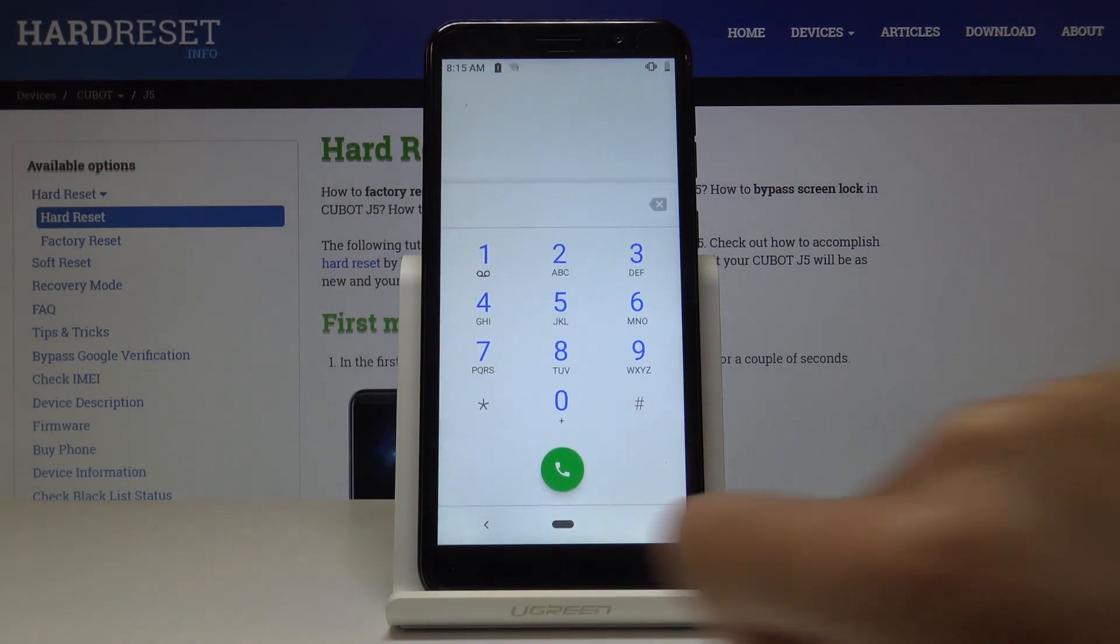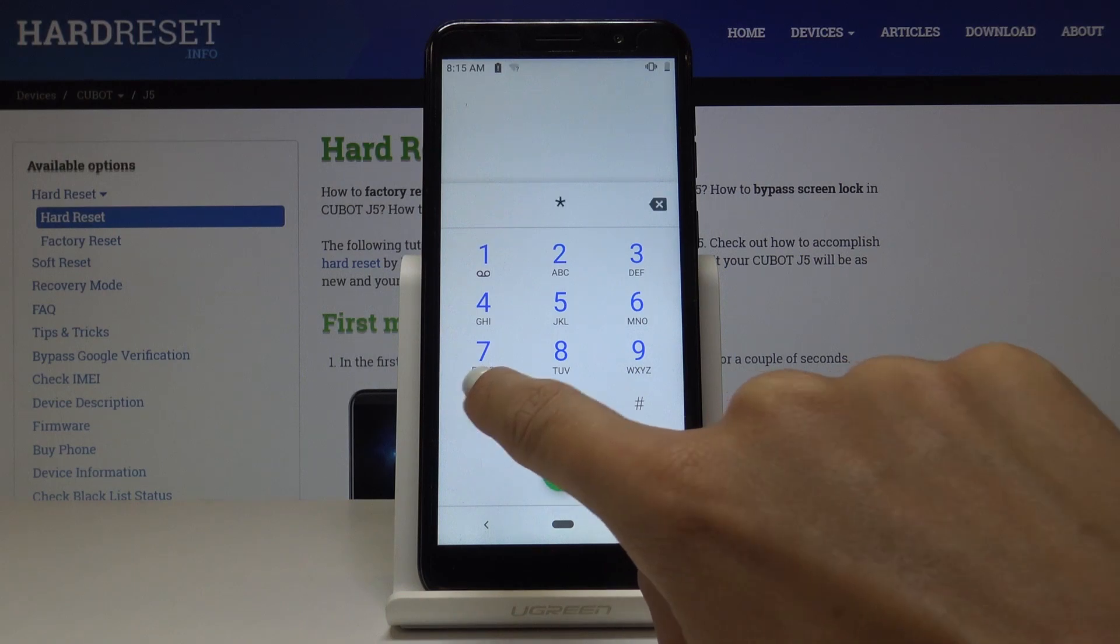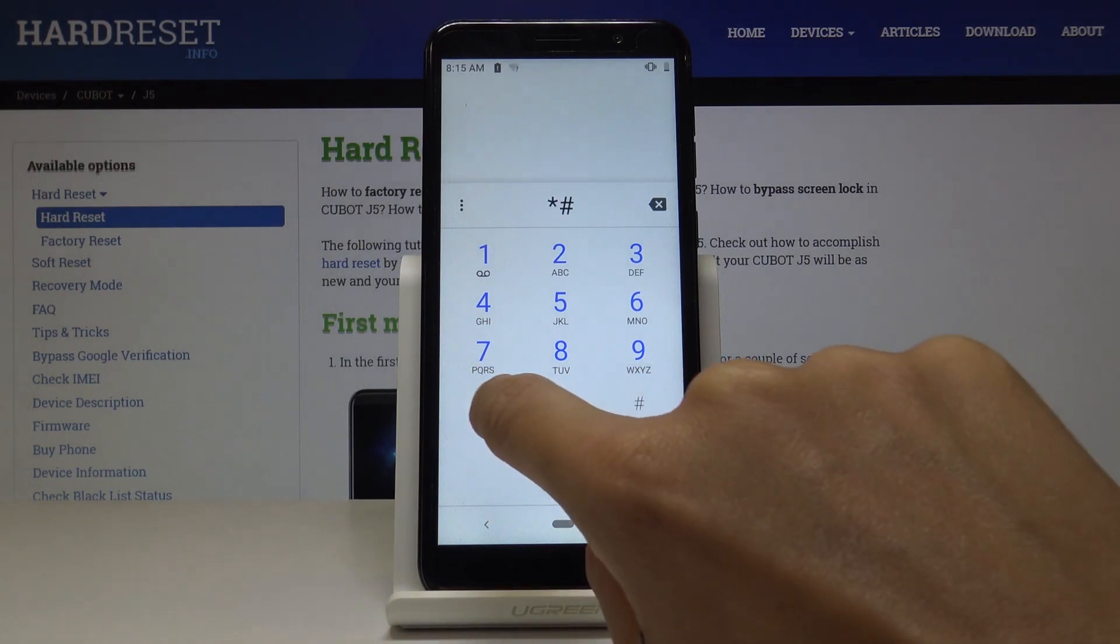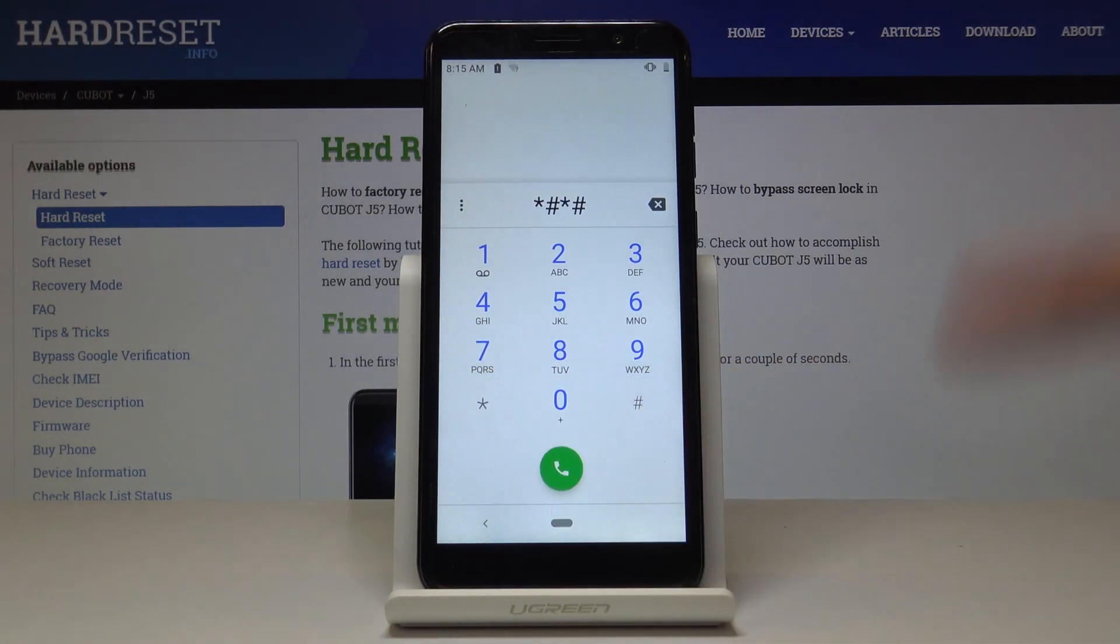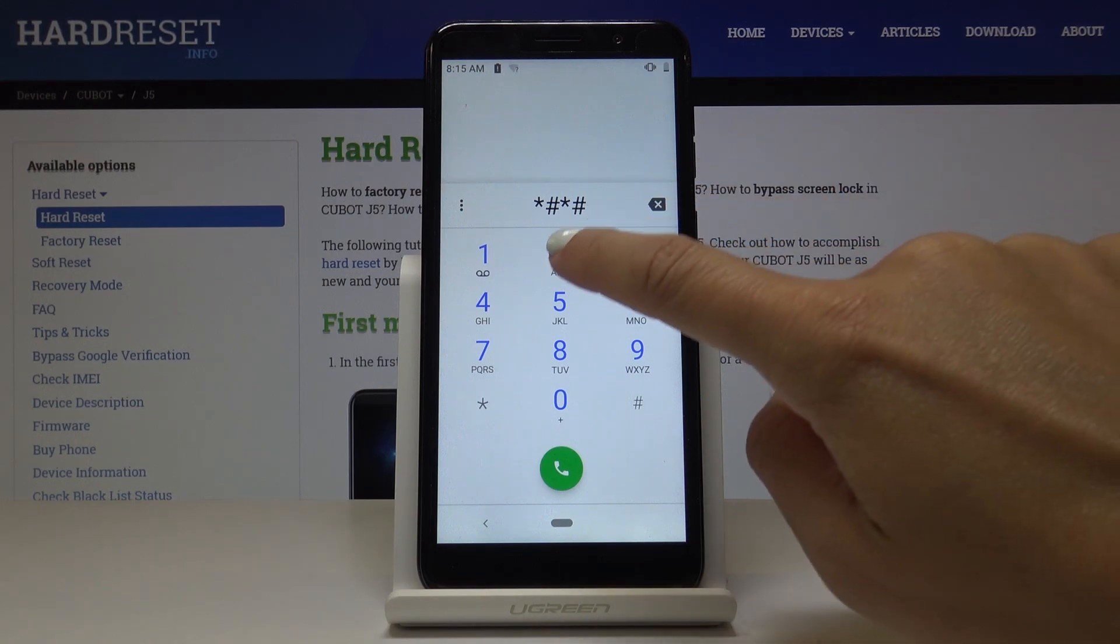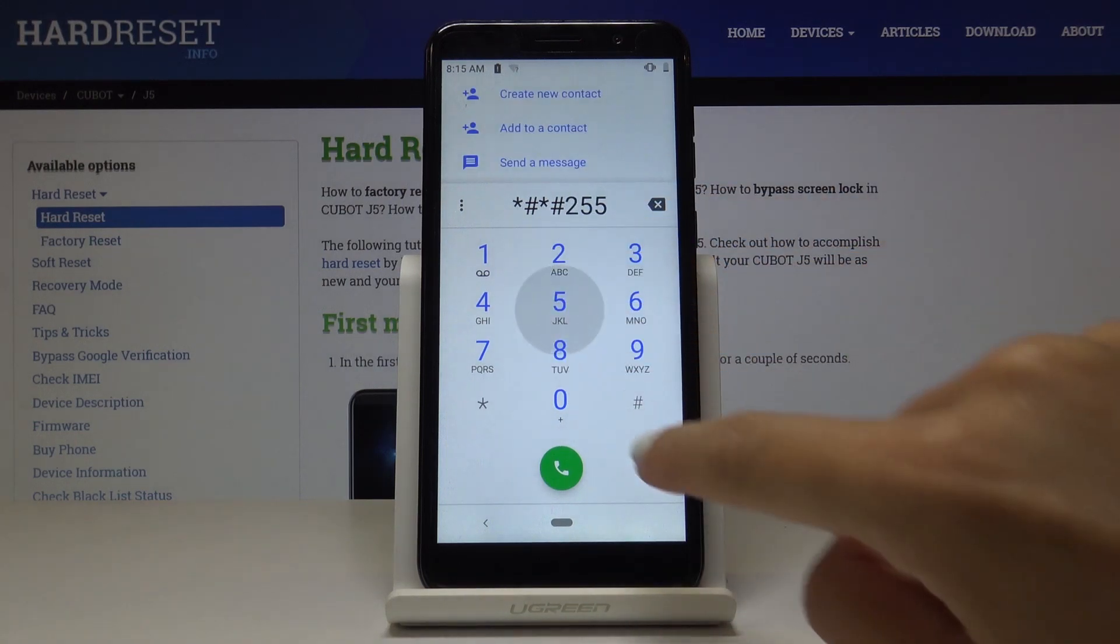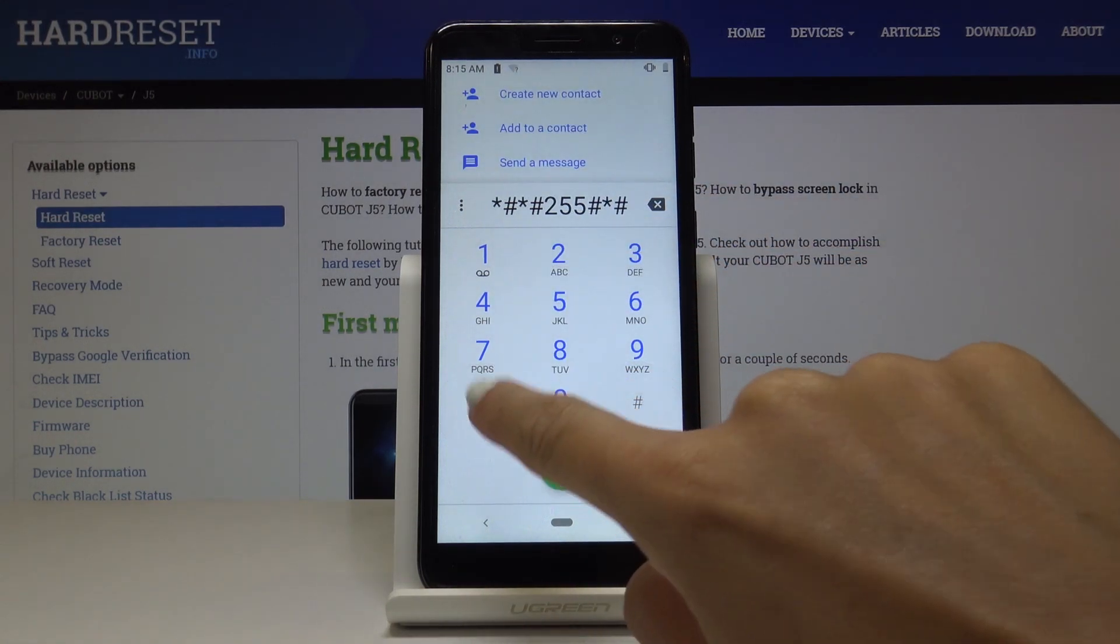Now we will go to the last code, which is *#*#225#*#*.